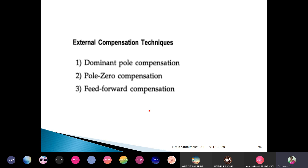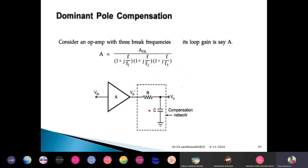There are three external compensation techniques. One is dominant pole compensation, second is pole-zero compensation, and third is feed-forward compensation. Now first let us see what is dominant pole compensation.